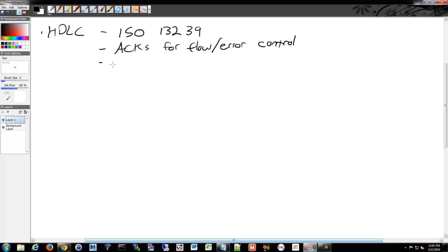And what HDLC does is it defines a framing method for providing flow control and error control through acknowledgments. It also uses a frame delimiter to mark the beginning and end of each frame. So it'll have a series of bits in the beginning and end saying that there's a frame coming and going.